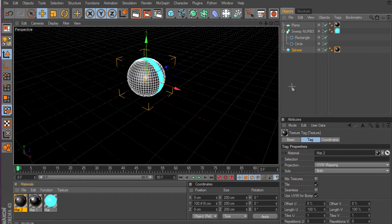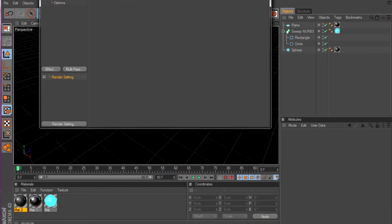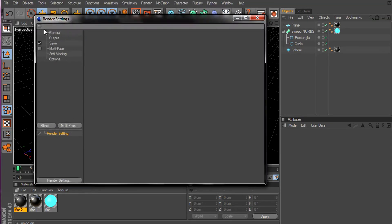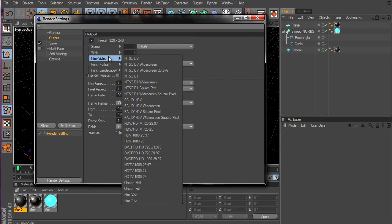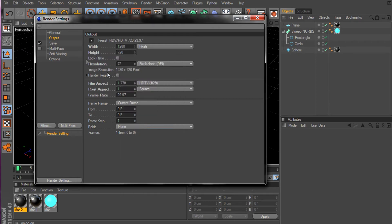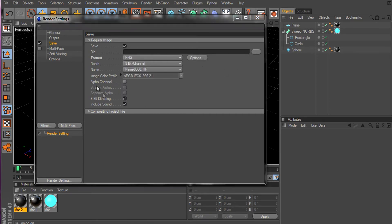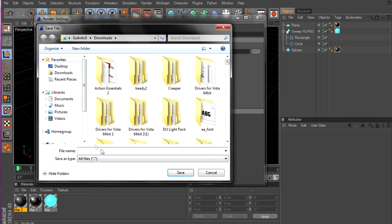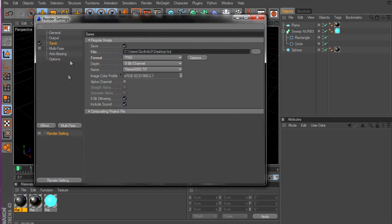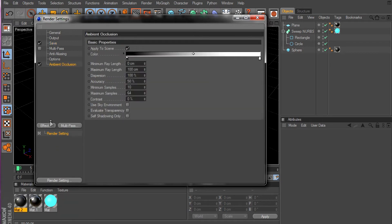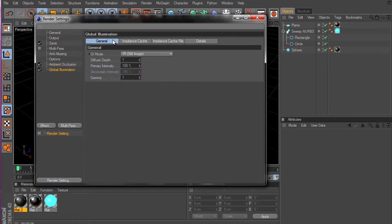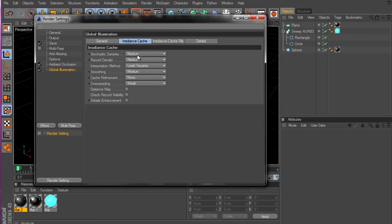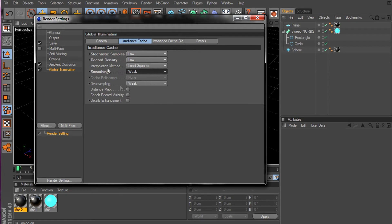Now go to the project settings, rendering settings, output. Go right here, film video, HDTV. Then save. Just gonna save it as a PNG on the desktop. Effects, Ambient Occlusion and Global Illumination. General, still image. Okay, low, low, low, and weak. This will render really fast.